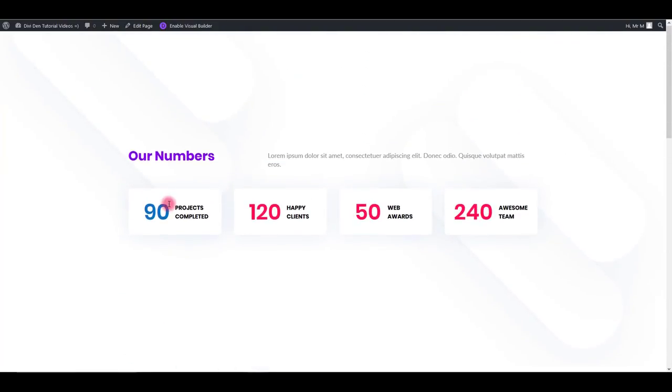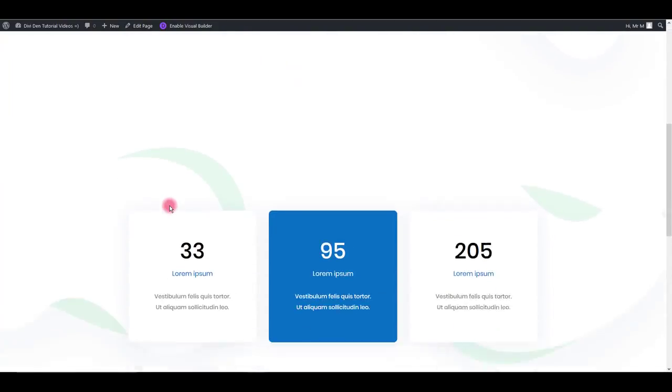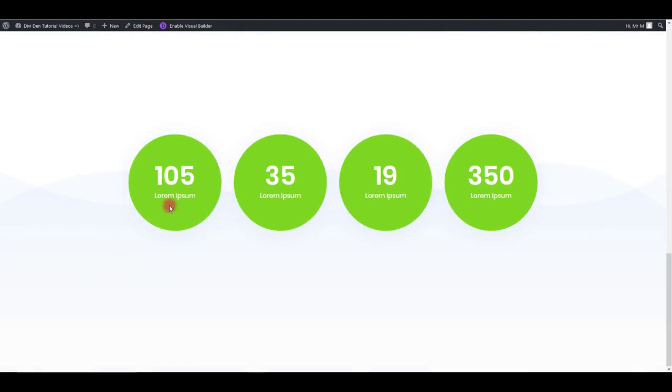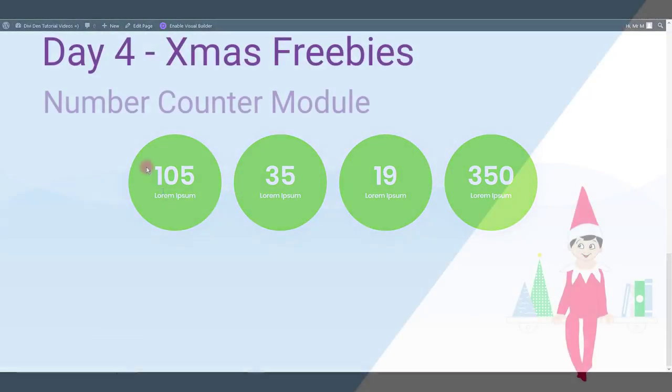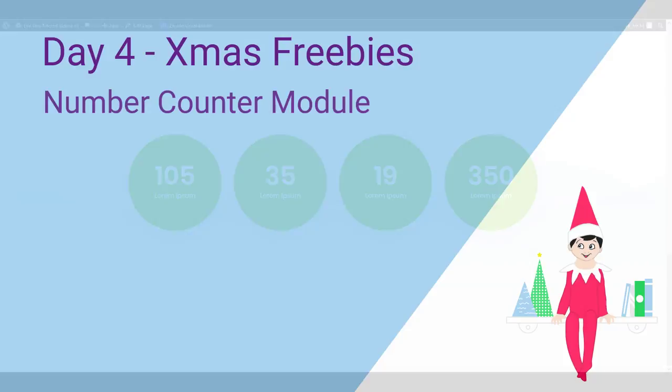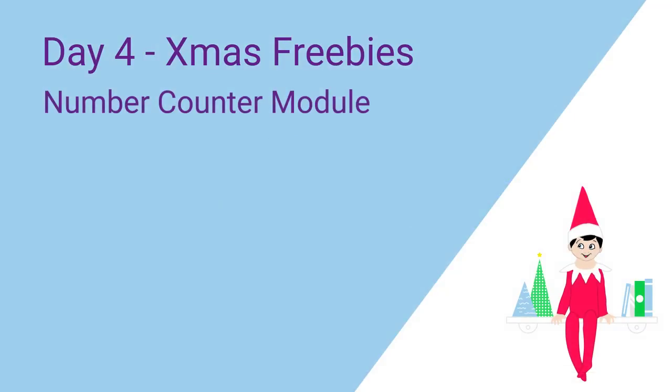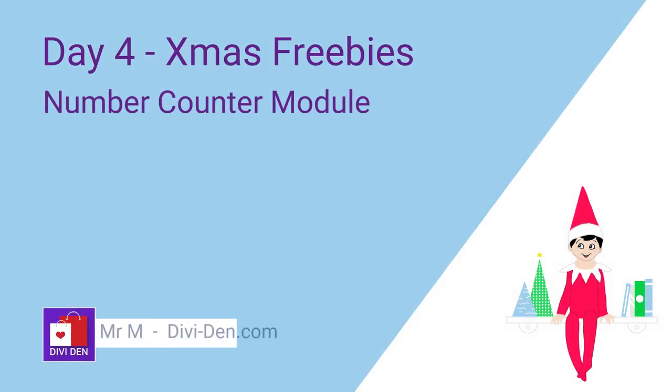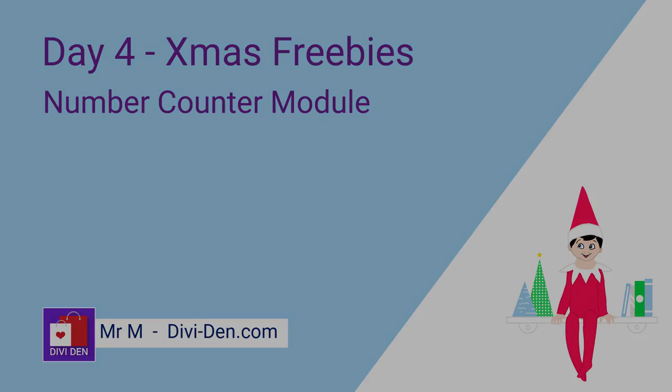That's it for these modules and for this tutorial. Thanks for watching.